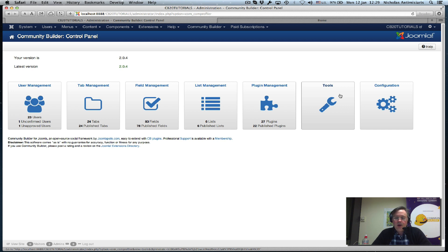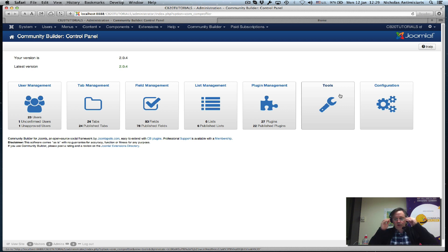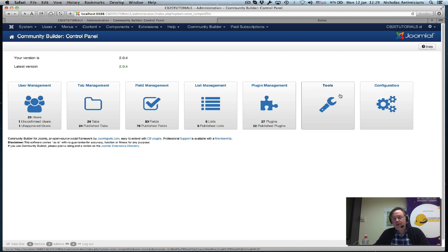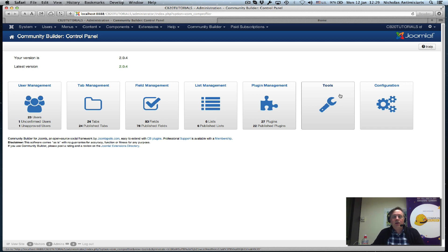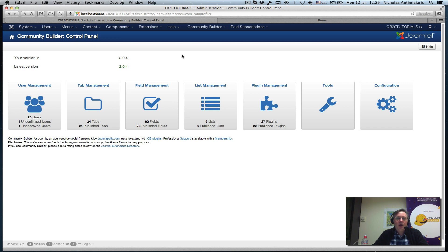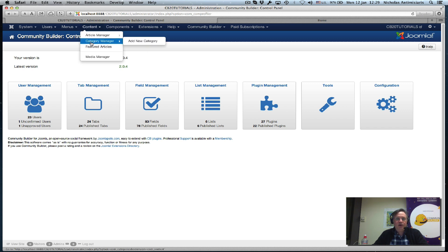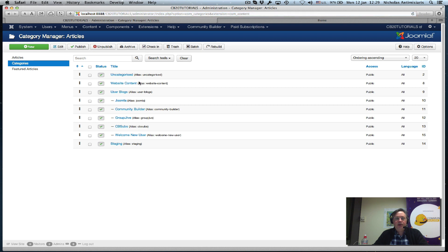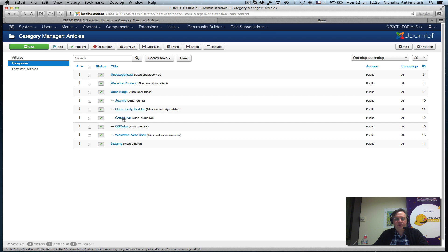Today we'll be looking at the CB Blogs Auto Action. CB Blogs is now incorporated into Community Builder 2.0, so in our Joomla content categories we've set up a user blogs category with a number of subcategories. I've added for this specific tutorial another subcategory called welcome new user.